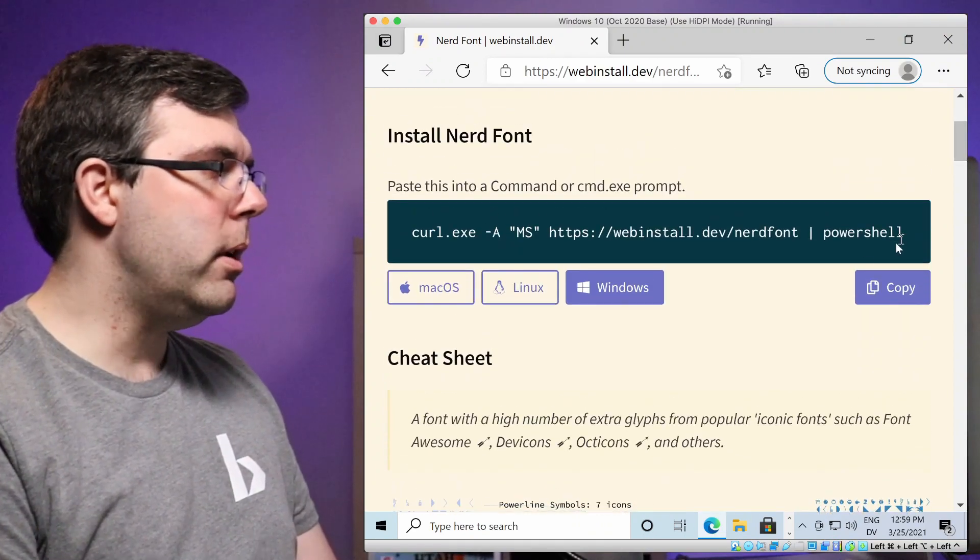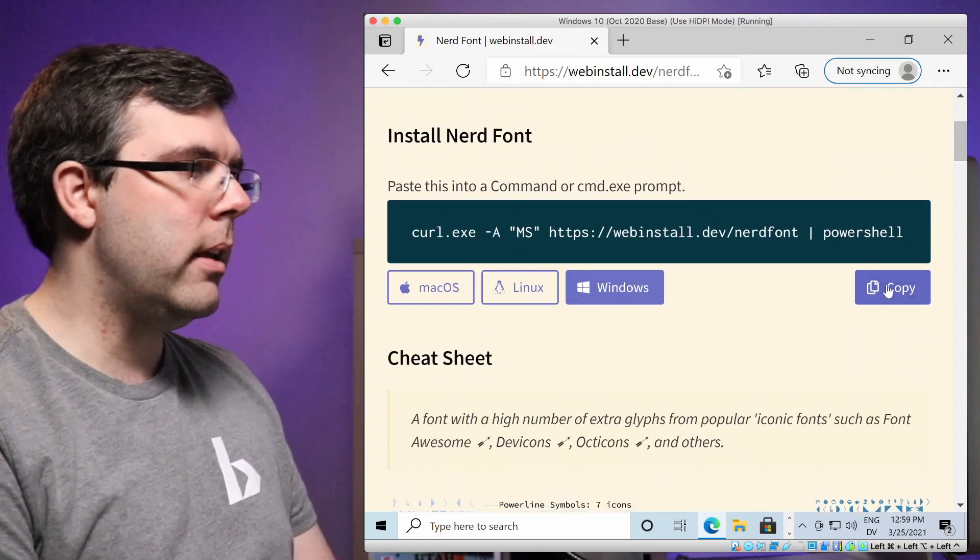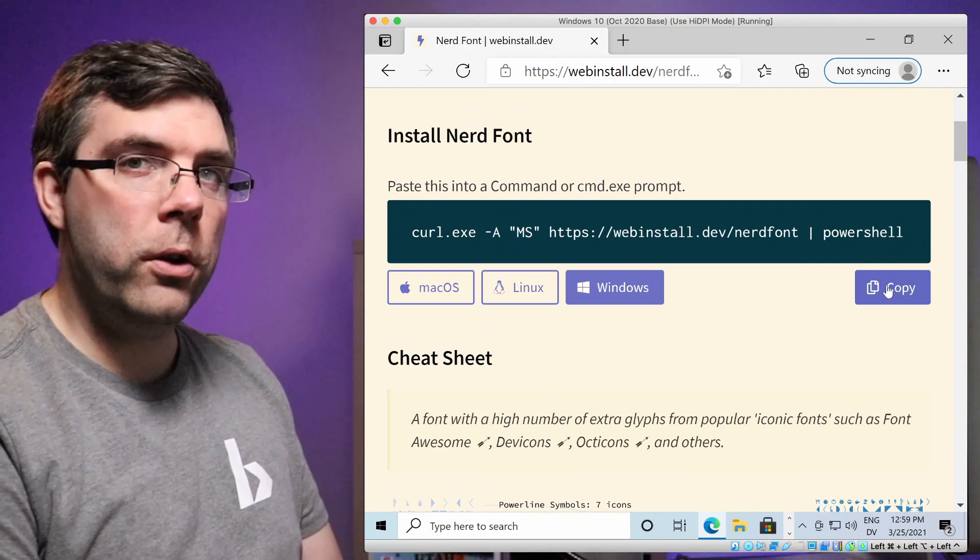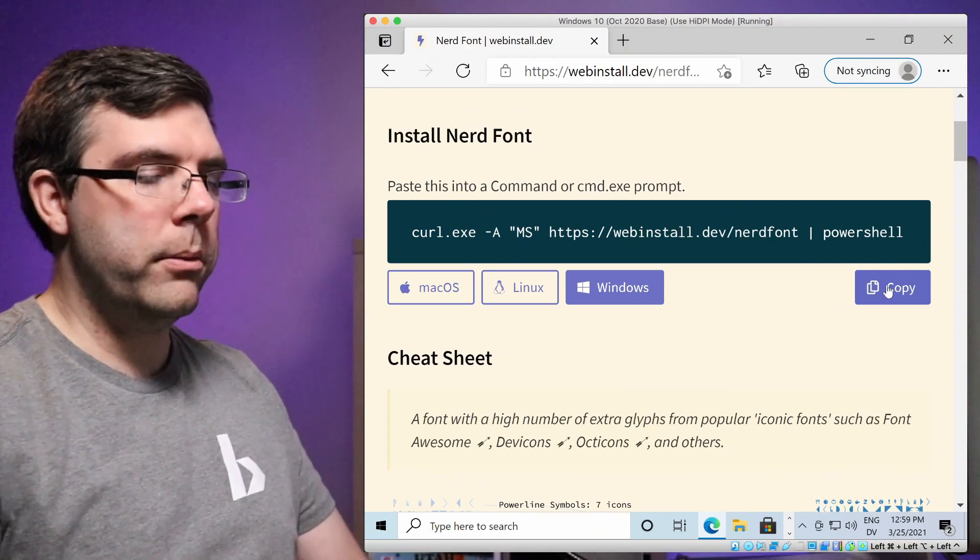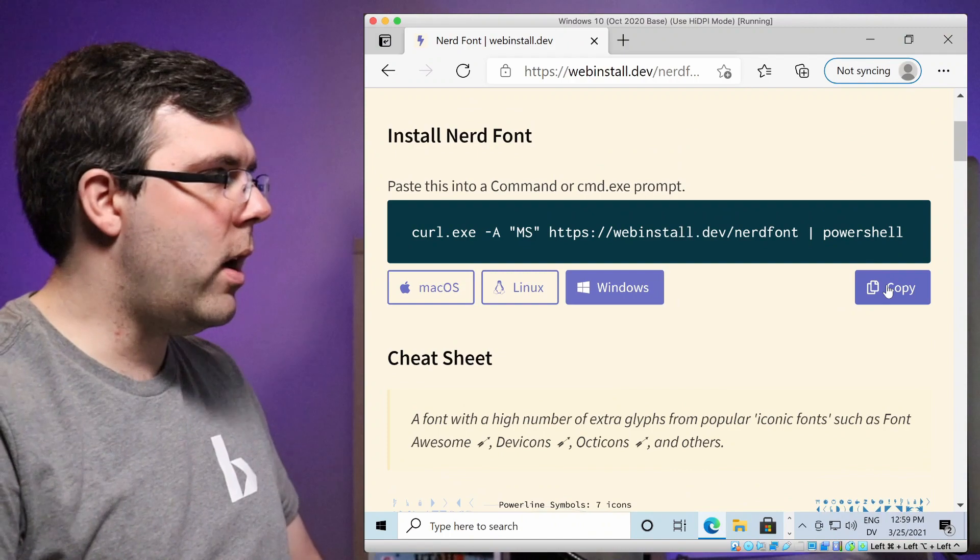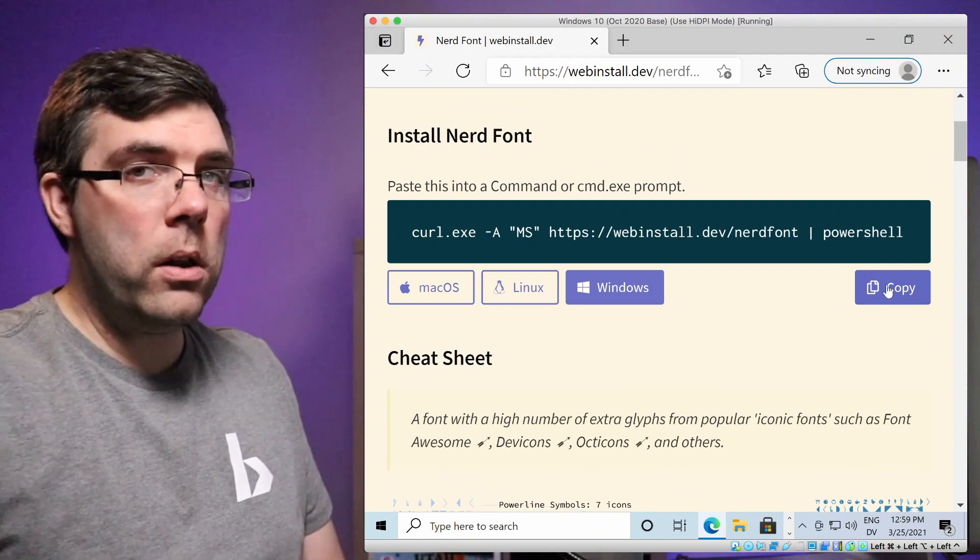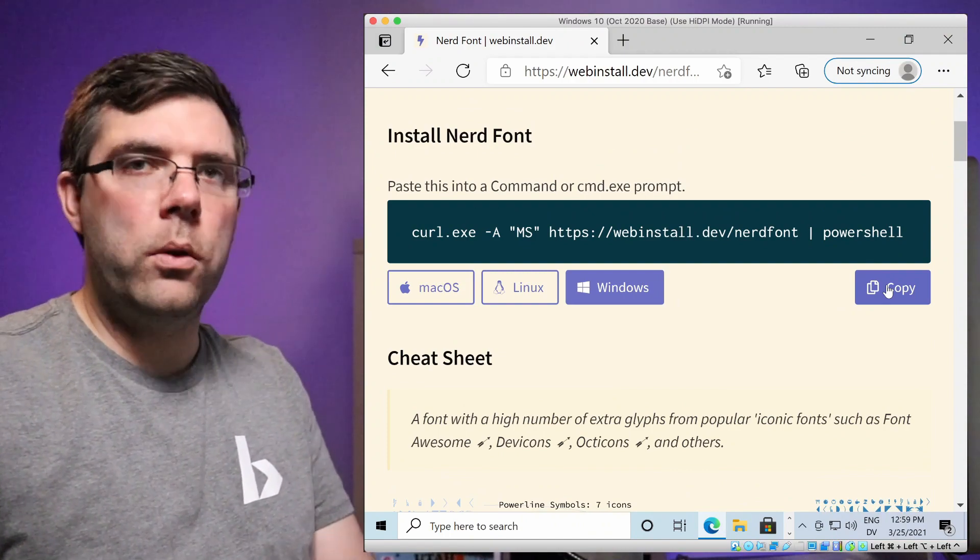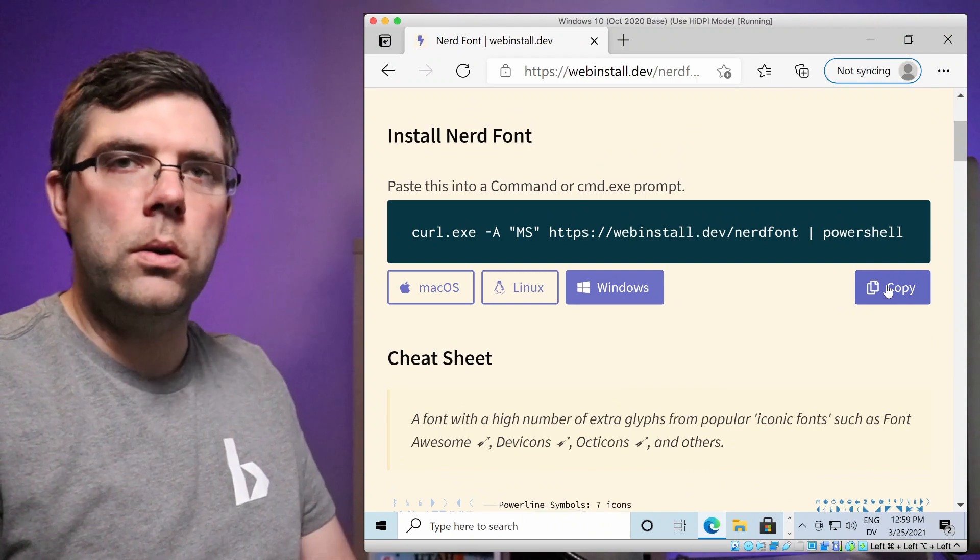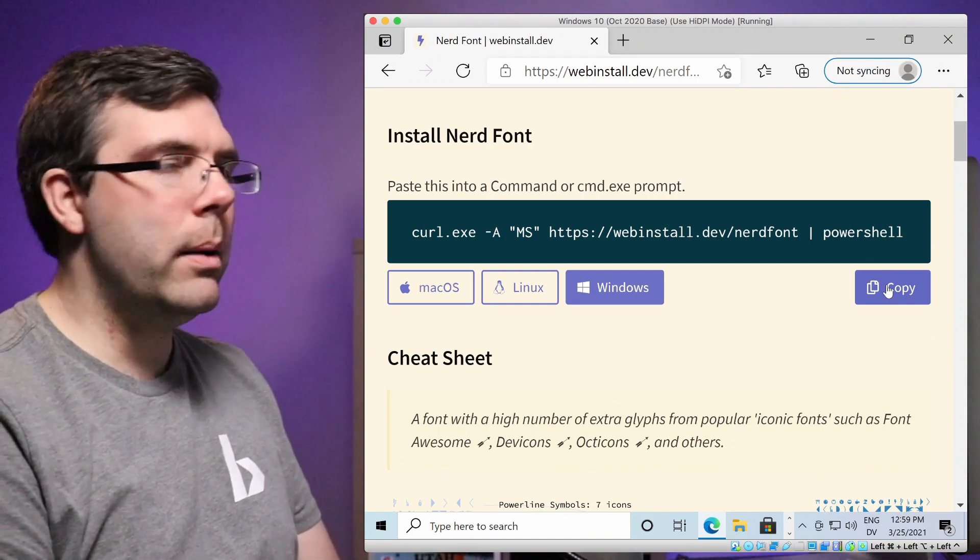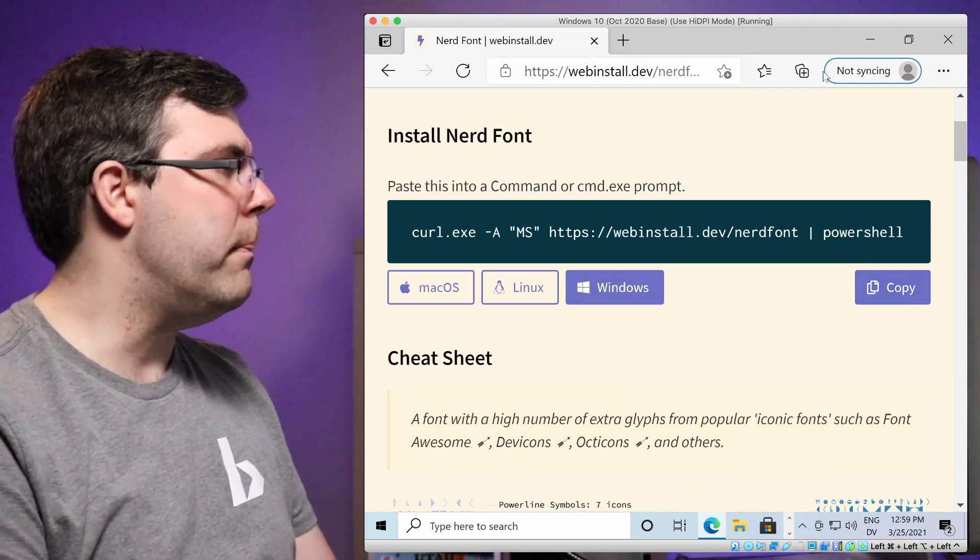What I'm going to do is copy and paste this shell command that's going to download the default nerdfont for us. When it comes to picking and choosing different fonts, you're going to follow the same process we're doing here. You can download the custom one that you want or use the system installer. I'm just going to show you the quick and easy way.